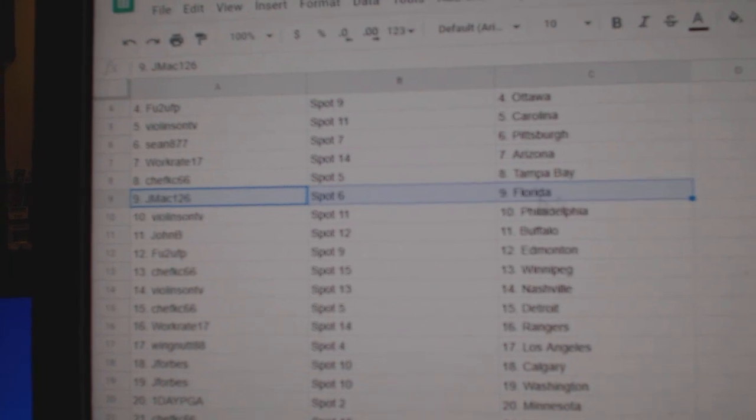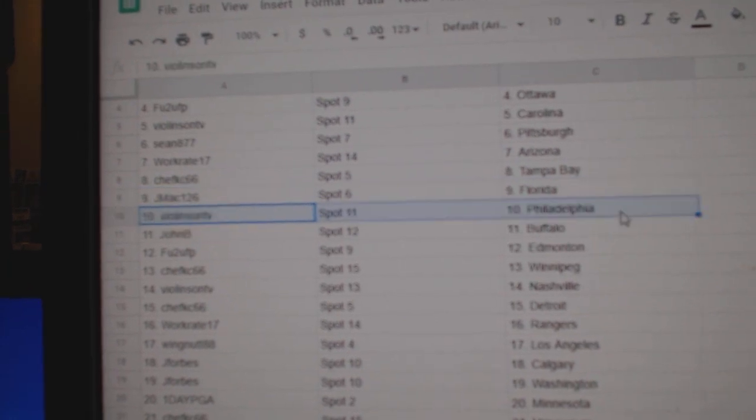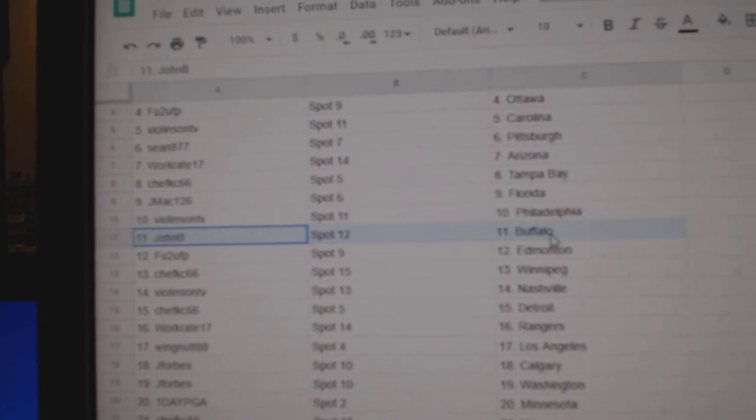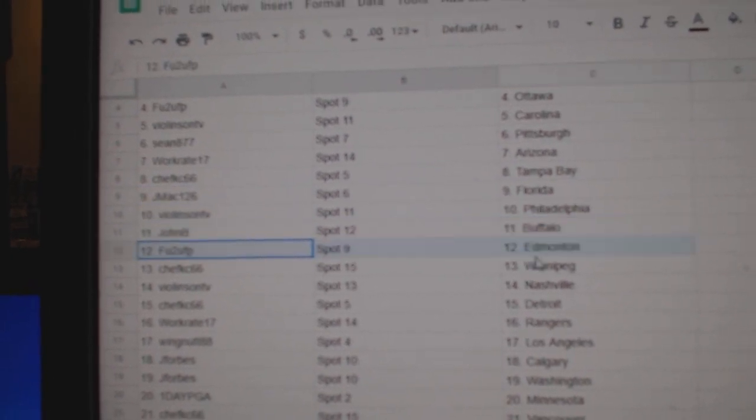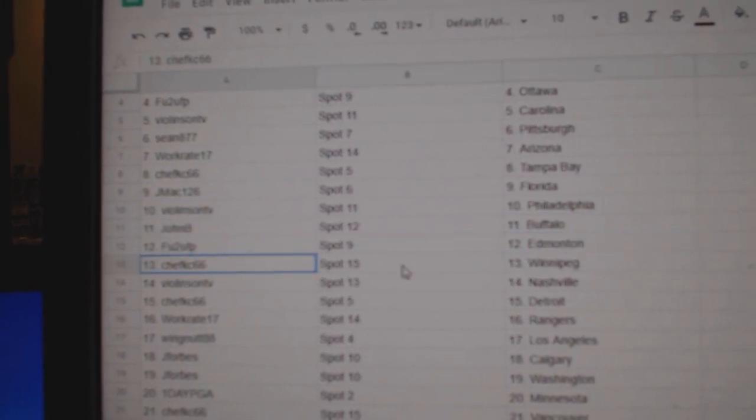Chefs got Tampa, J. Mack Florida, Violin Philly, John B. Buffalo, F.U. 2 Edmonton.